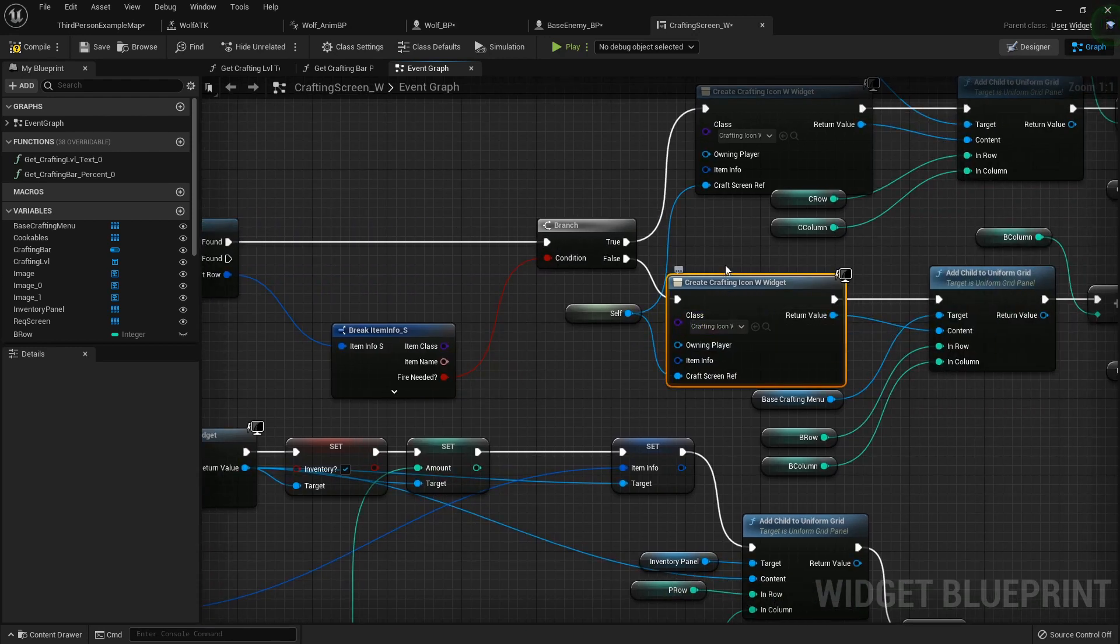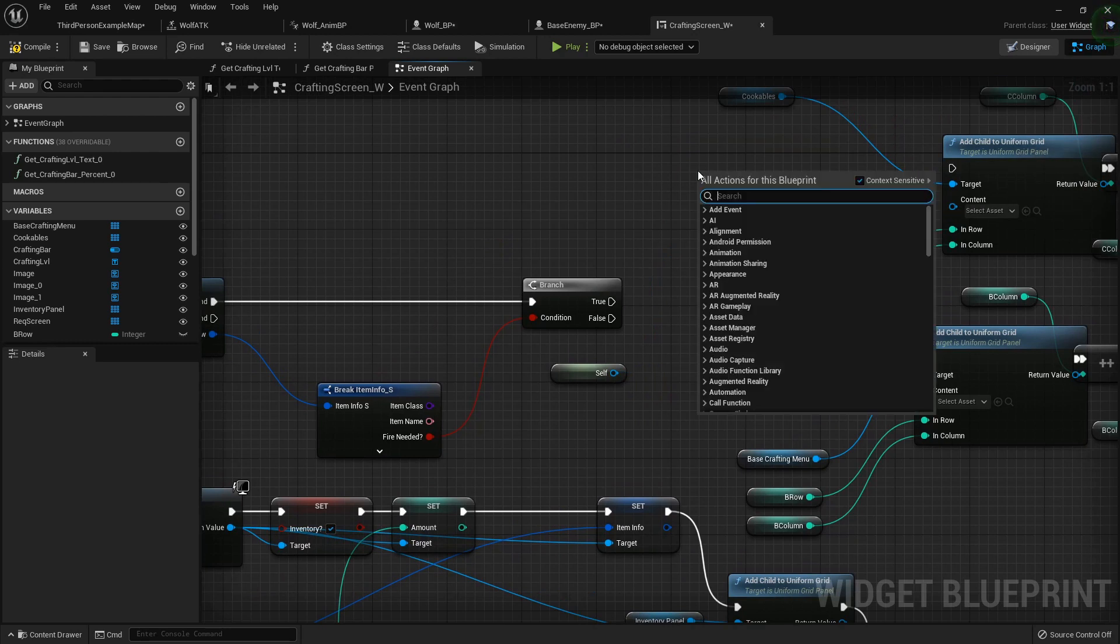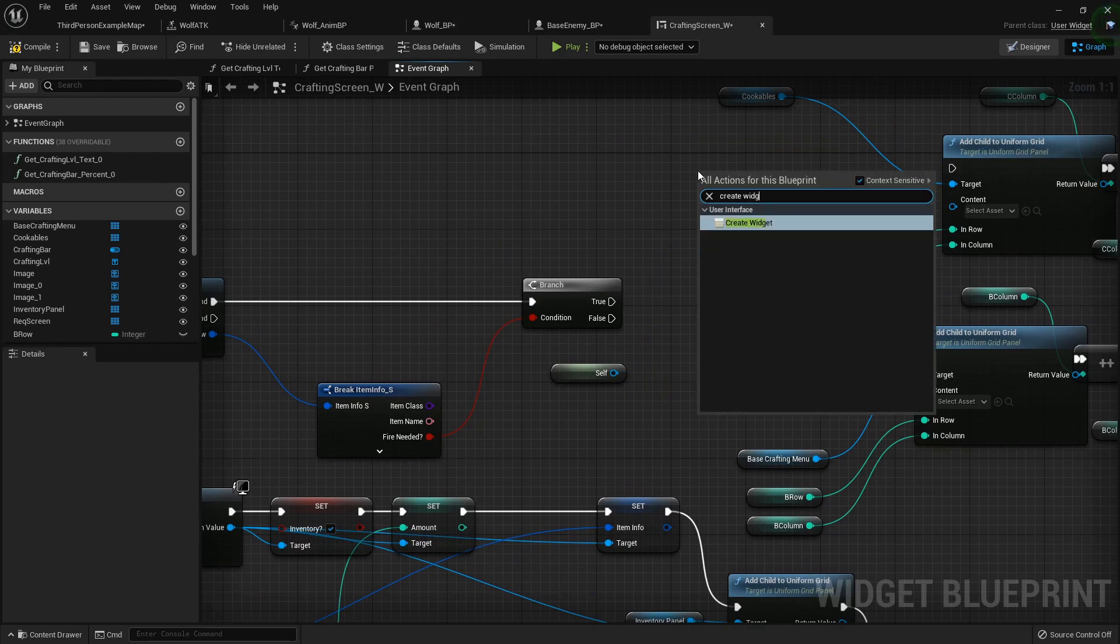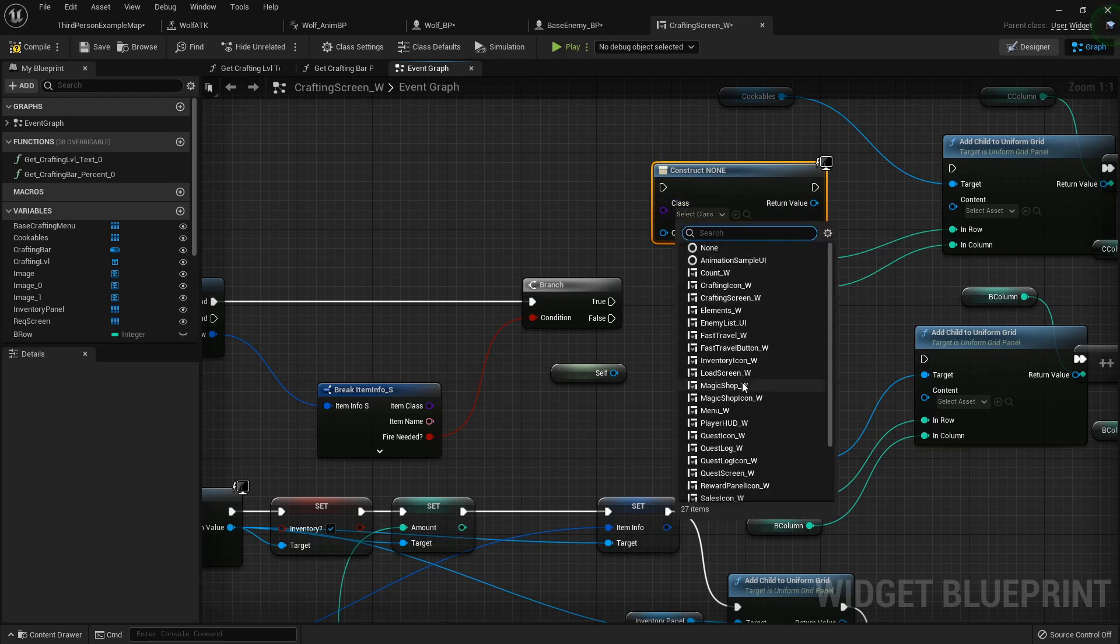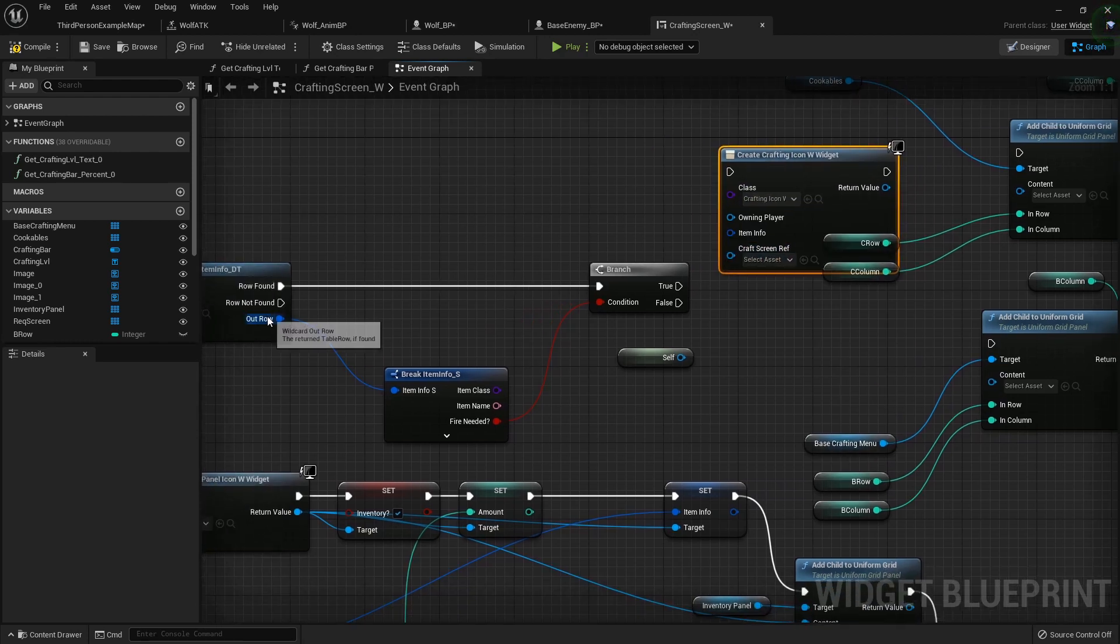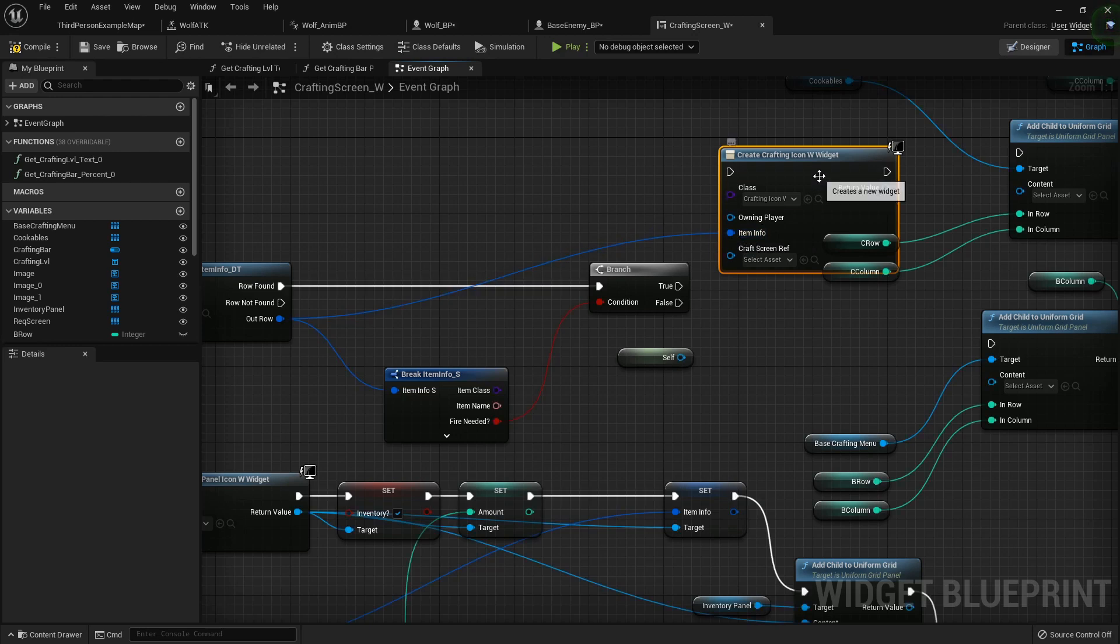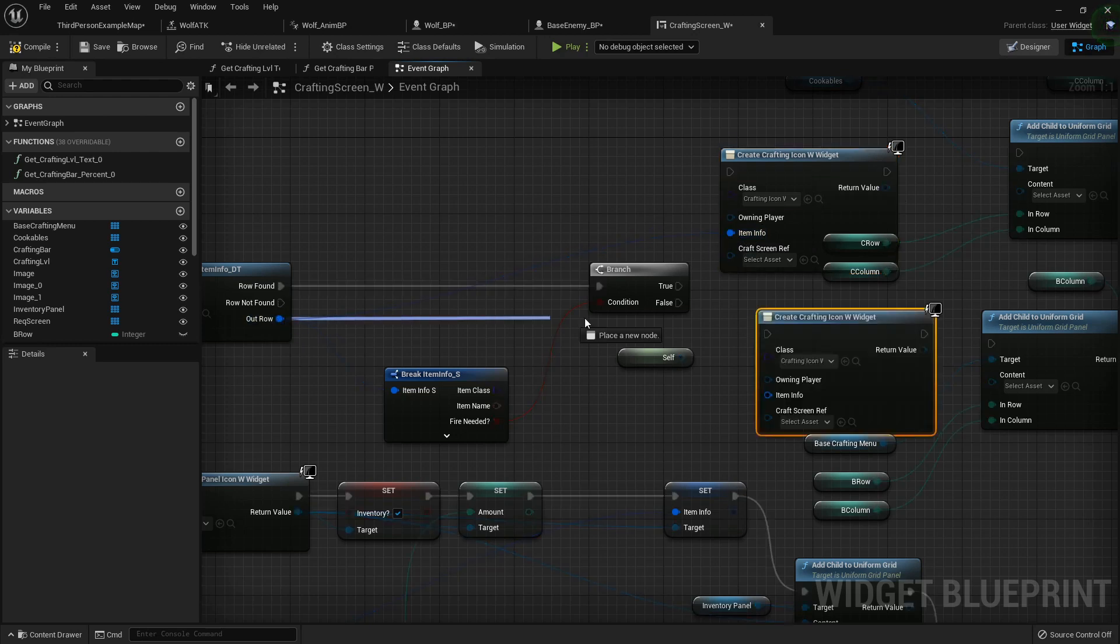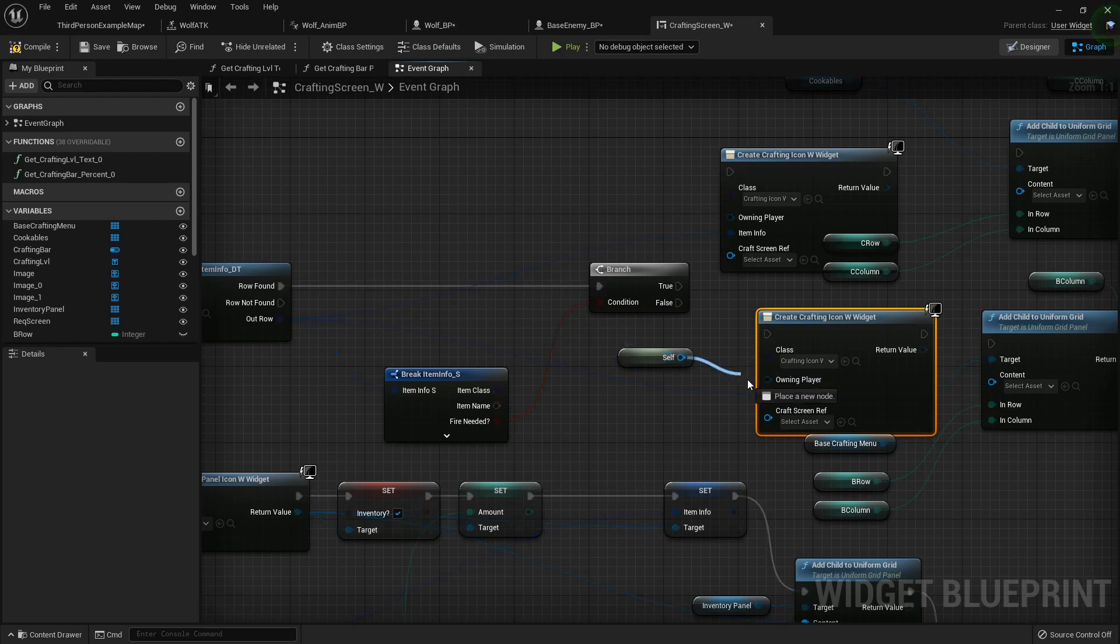We also need to replace both of these. So we will create widget. Let's get our crafting icon widget. And then we can plug that in just like that. Ctrl C, ctrl V to copy and paste, plug that in.